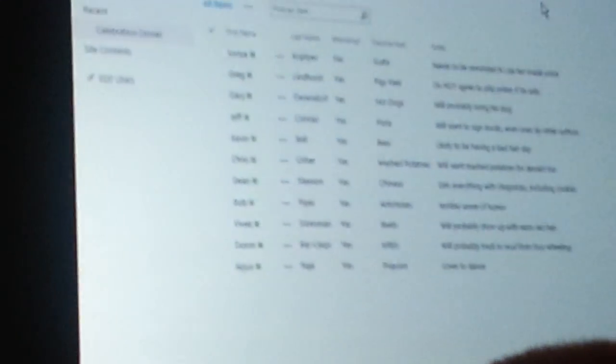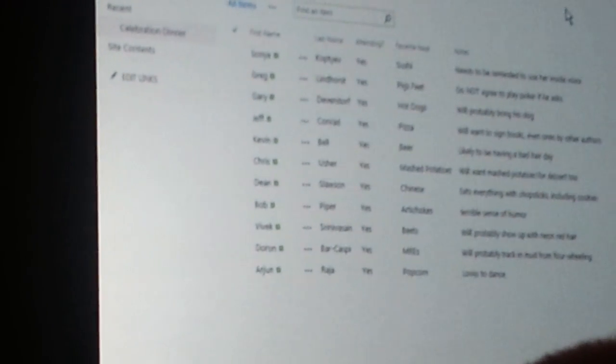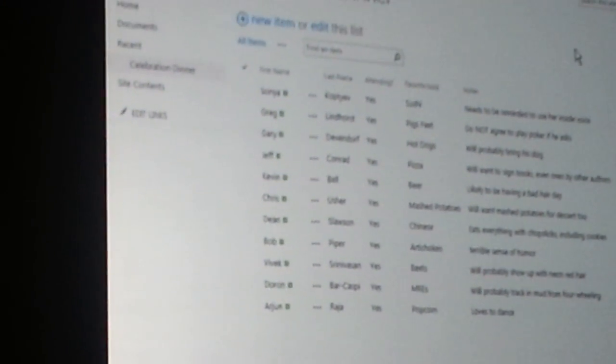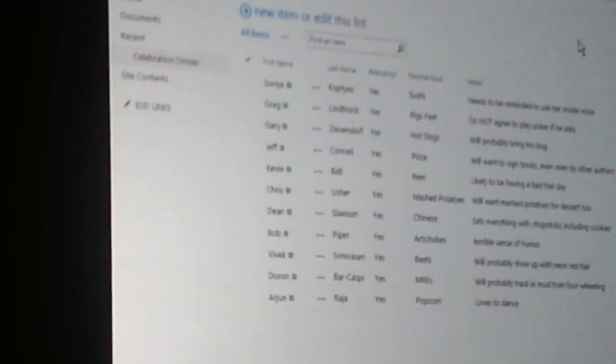Alright, so here we are, looking at a SharePoint list. And I'm tracking a celebration dinner that we're going to have when we get back to Seattle. We're all going to celebrate how smoothly all of our demos went.